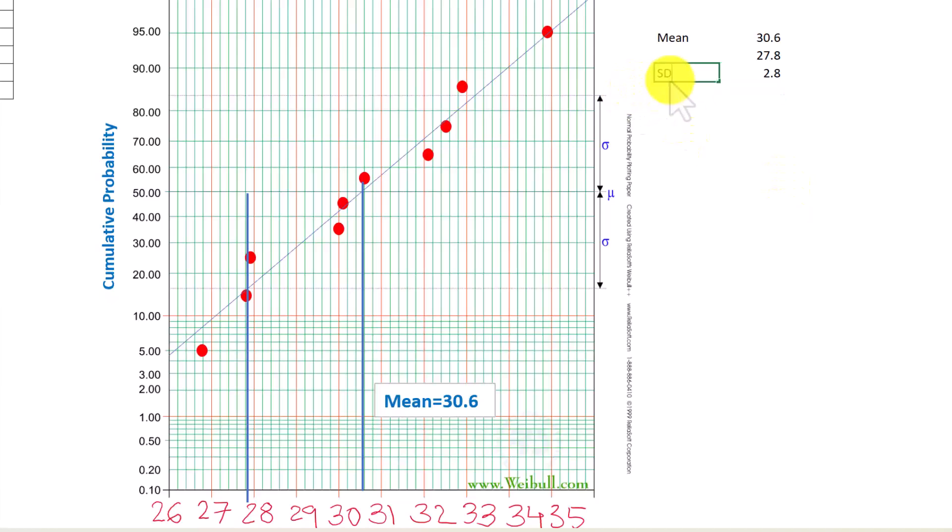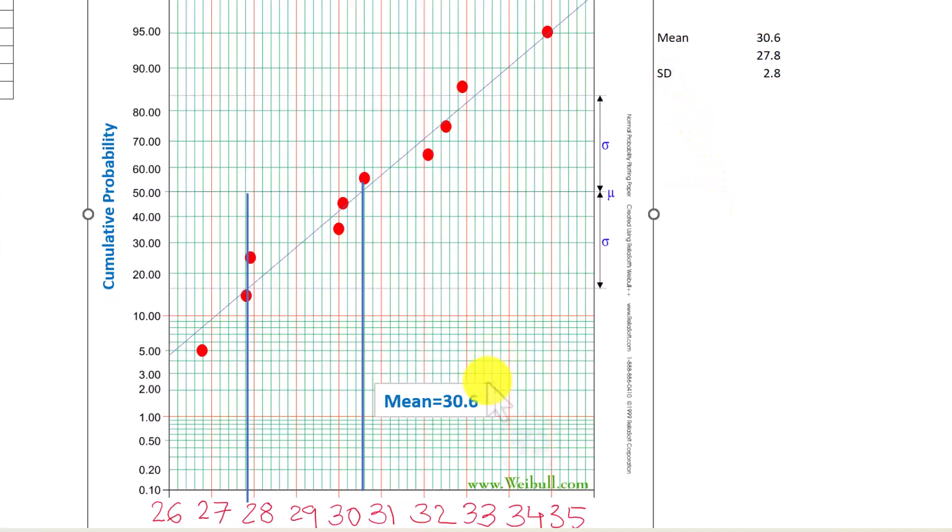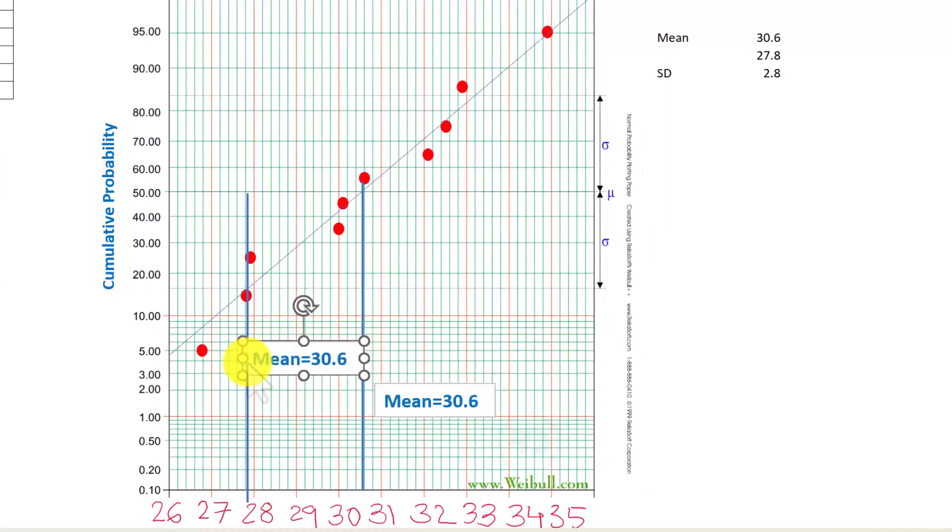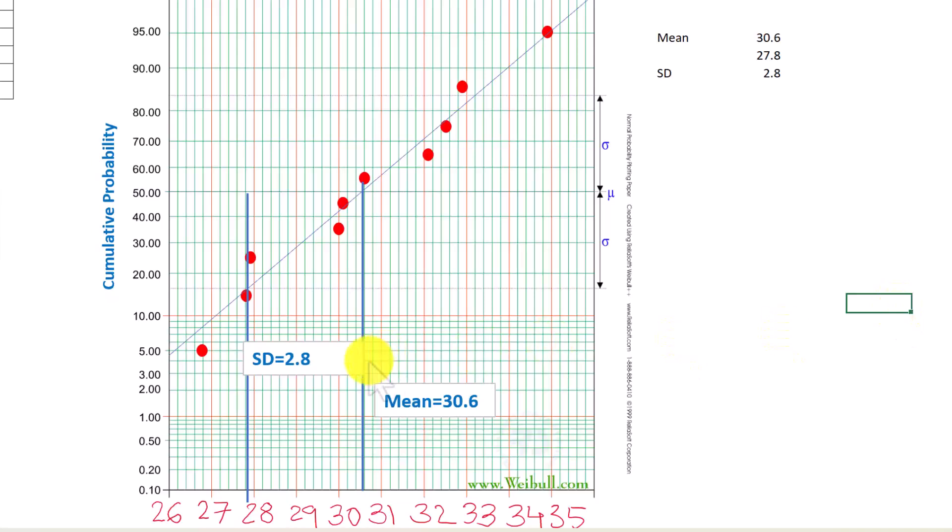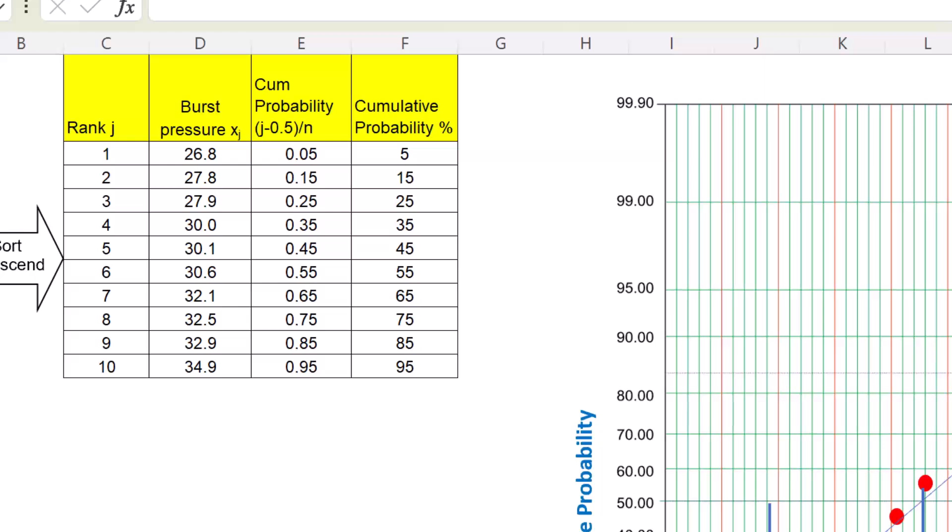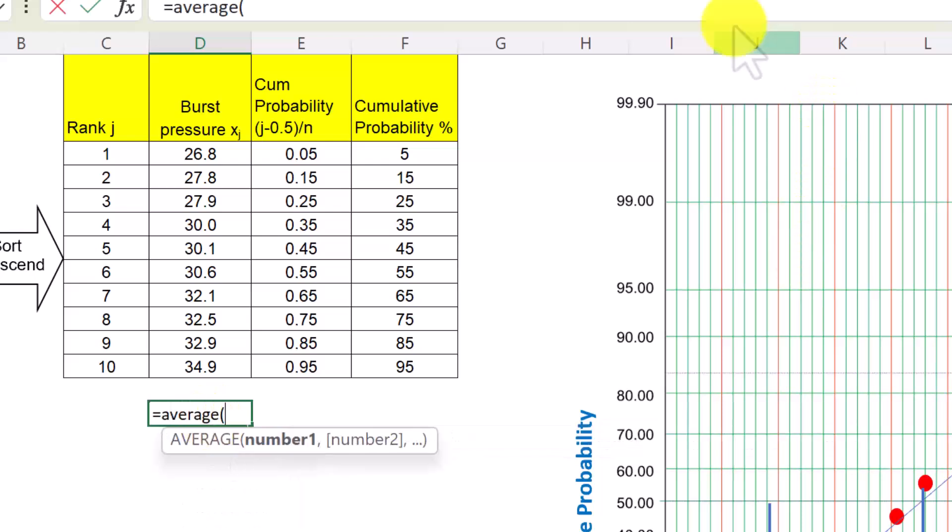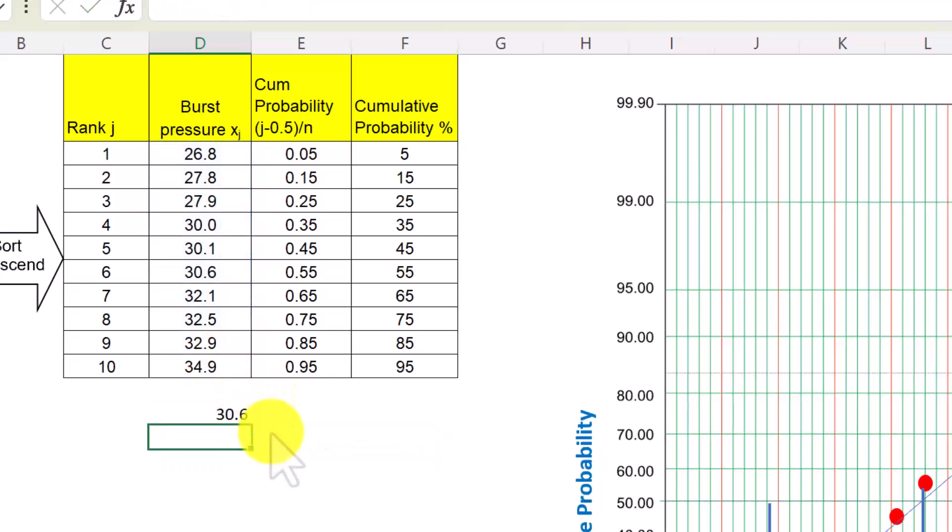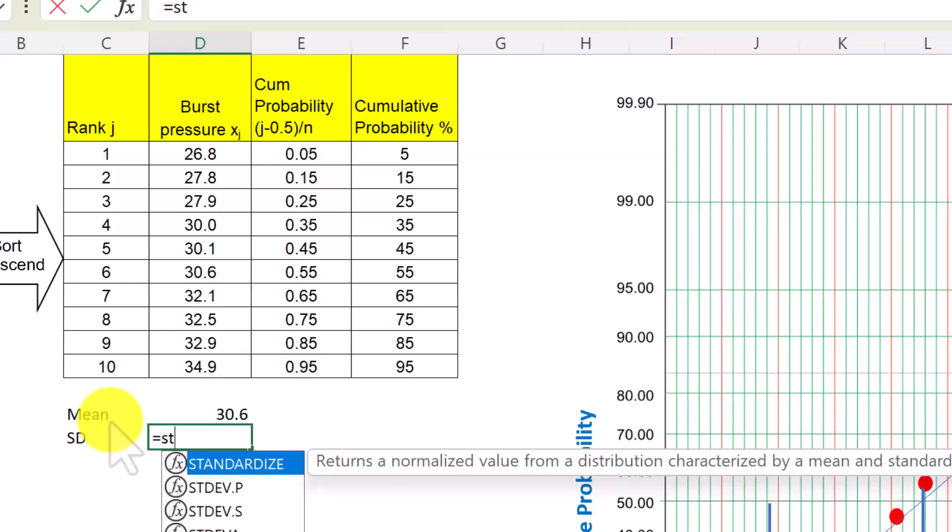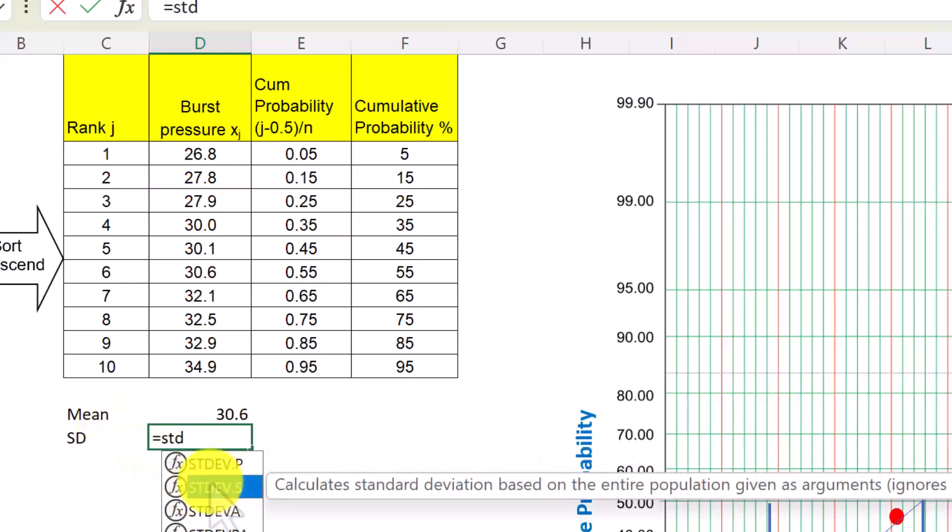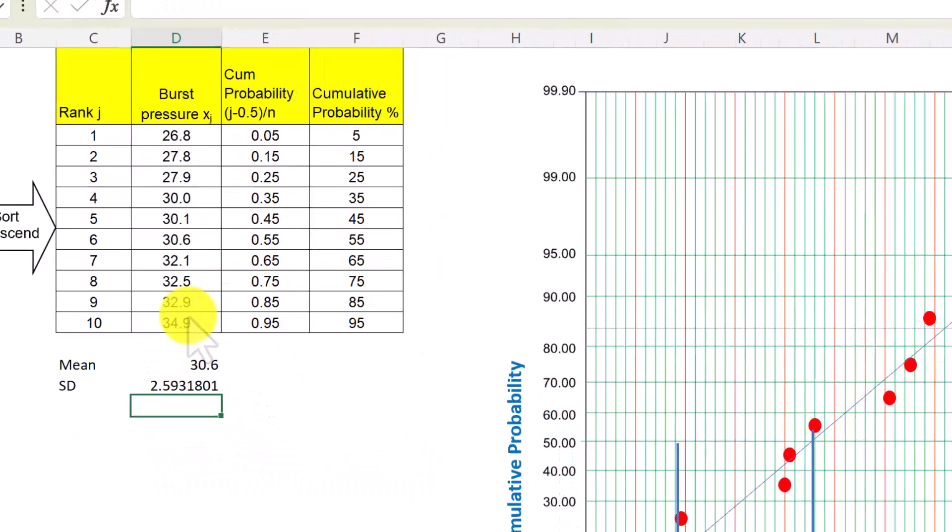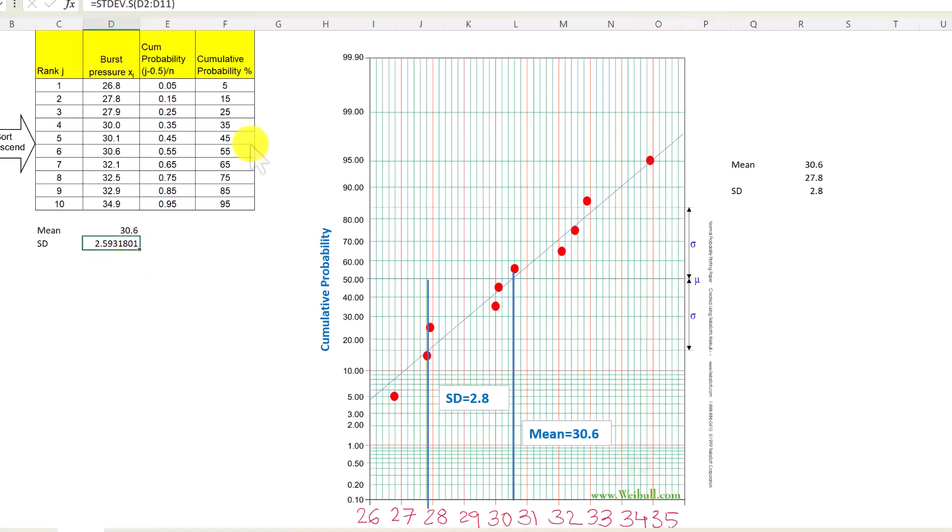The actual value of standard deviation from the data also can be calculated here, which may differ slightly from these values. If we want to double check that, we can just say mean of these values. So equals average of these values: 30.6, yes, this is the mean. And SD will be equals STDEV.S, we will use the sample standard deviation and select these values. And that's equal to 2.59 or let us say 2.6. We got 2.8 from the graph because there are lines and reading errors and plotting errors. So this is an approximate value that we see on the graph.